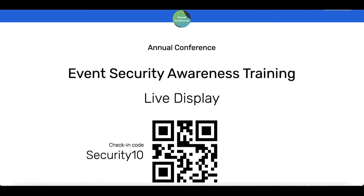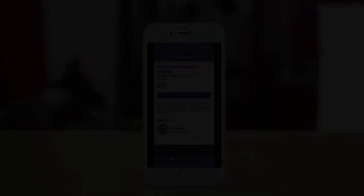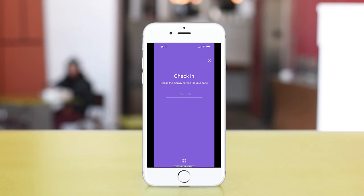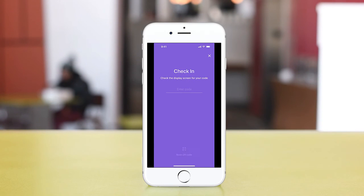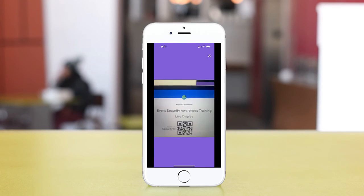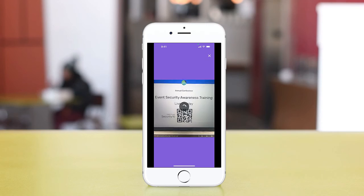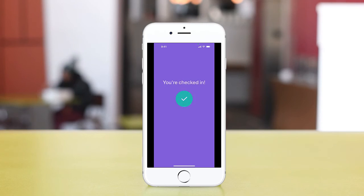You may want to display the code at a random time near the end of the session to avoid your audience checking in and then leaving the room. Once your attendees check in, they get marked as a participant and their certificate will be automatically sent via email.